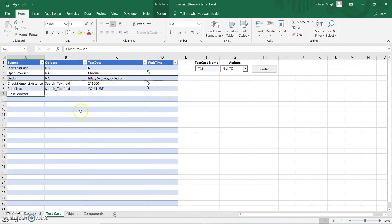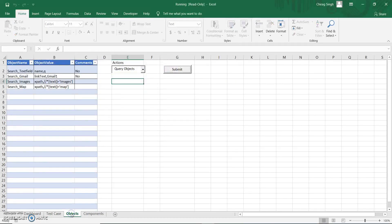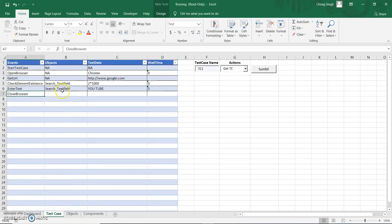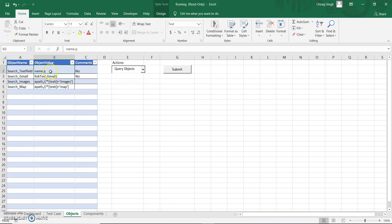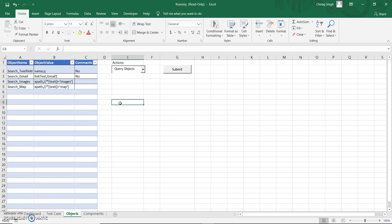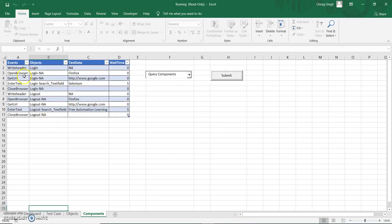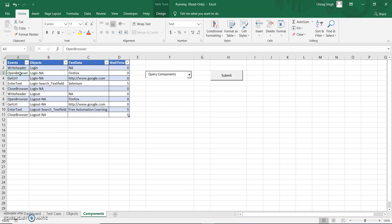The 'object' represents a web element. I am using 'search text field' located by name with property 'q'. In a simple way I can query and update web elements, which we will discuss later. The third sheet is 'components' — these are common reusable methods which we can use repeatedly in our test scripts, so instead of defining those steps again and again, I create components.